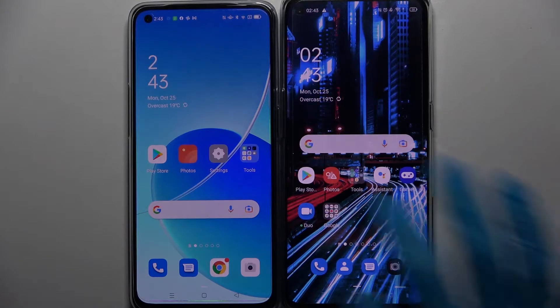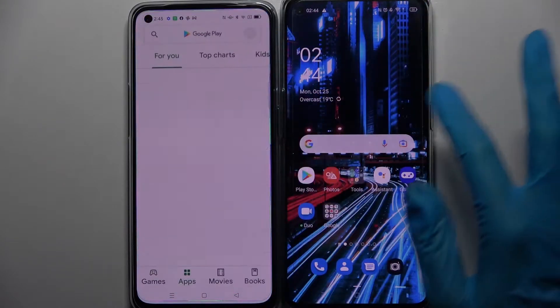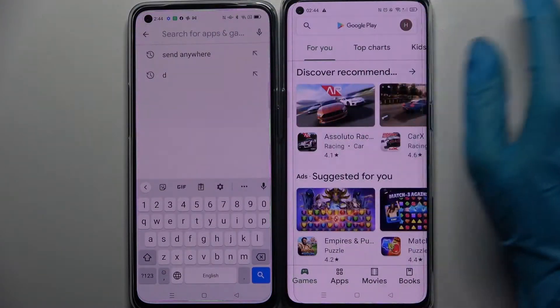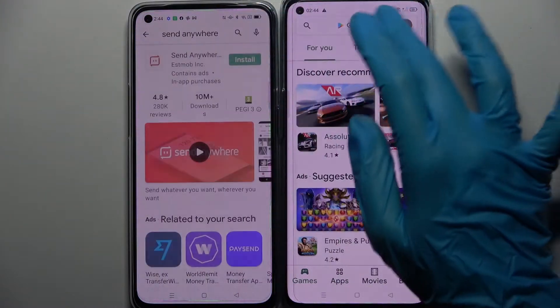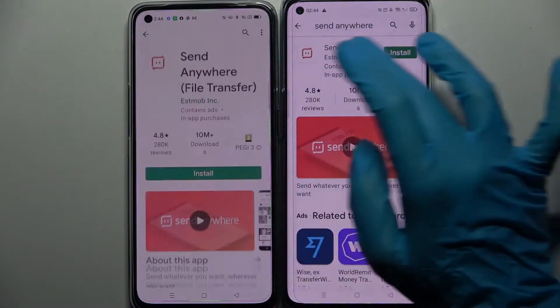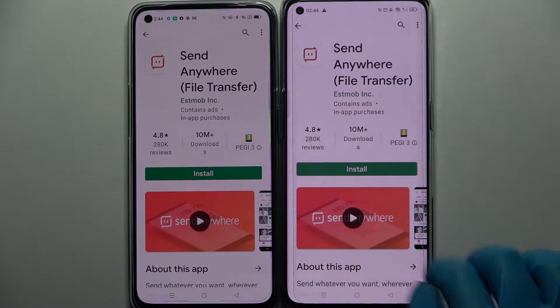First of all, you need to access the Play Store on both of them and tap on the search bar. Now type 'Send Anywhere' and download this free app from this developer.